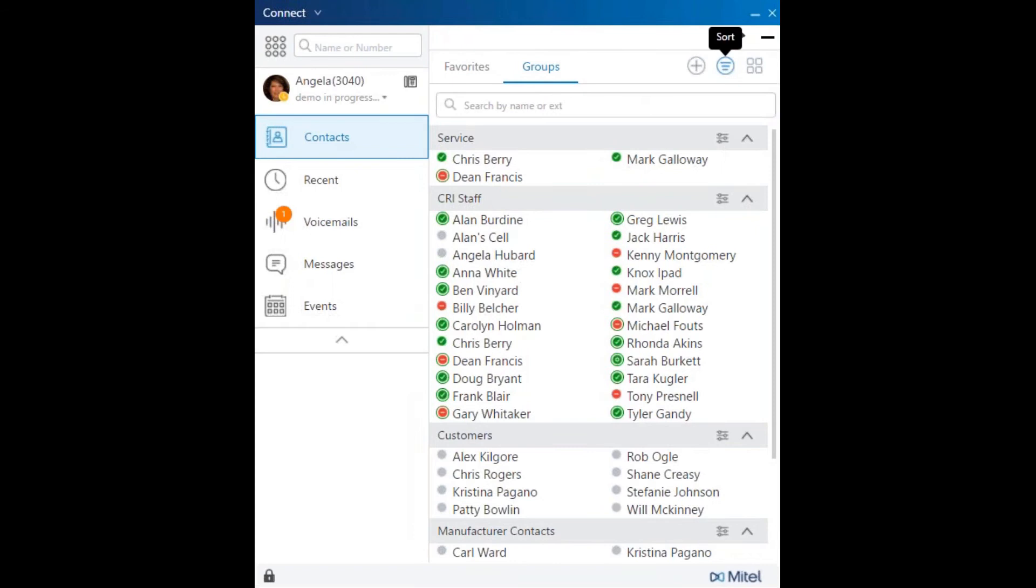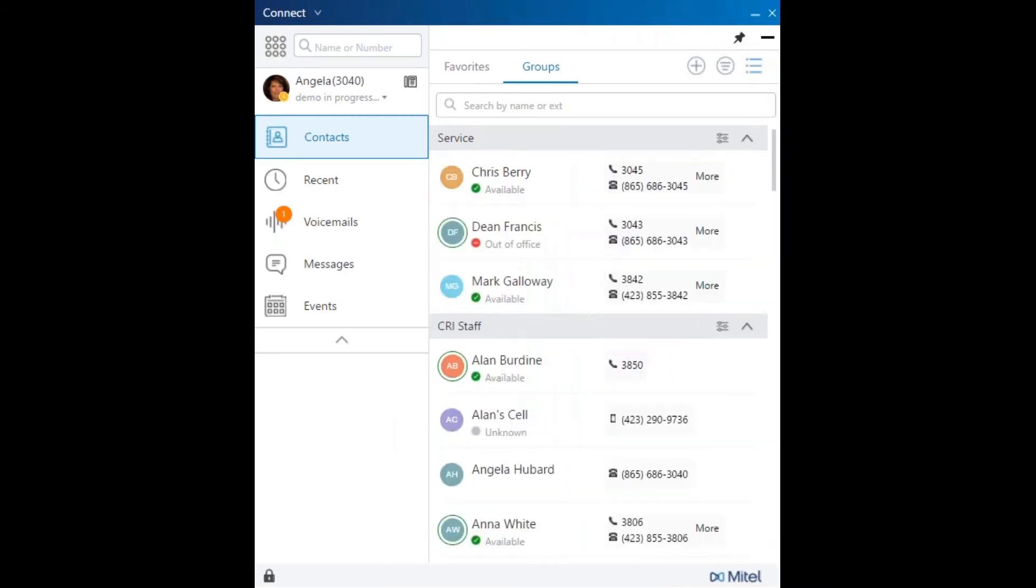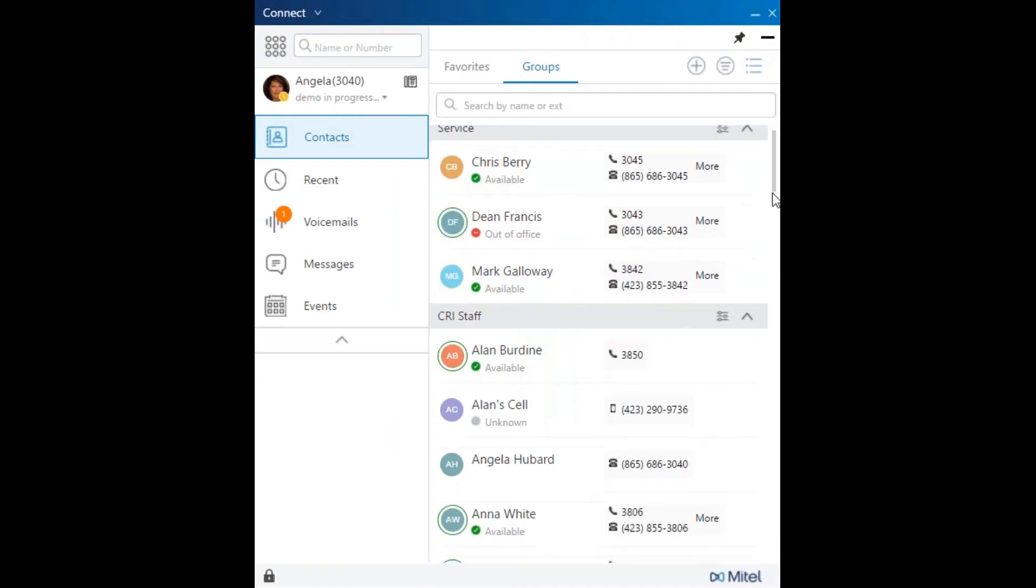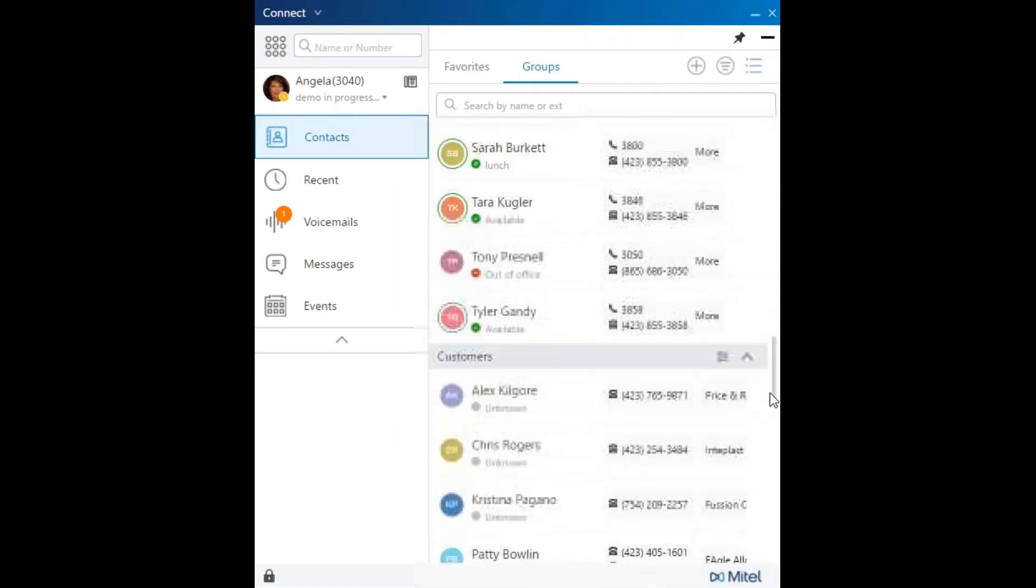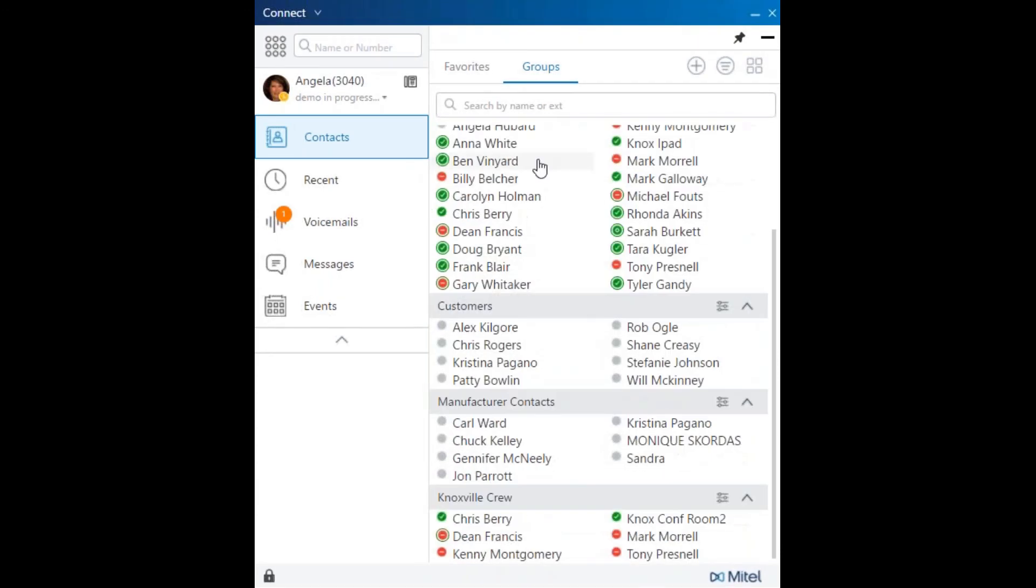There's two views: list view elaborates the view but takes up a little bit more real estate on your screen. In compact view, you will have to hover over to see the availability.